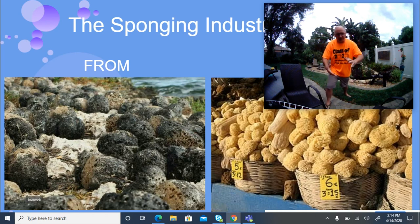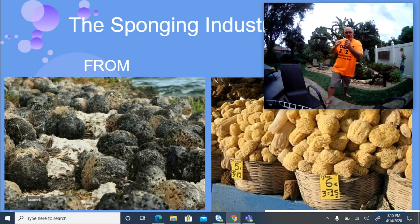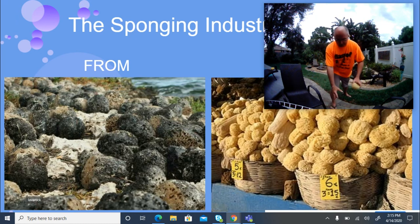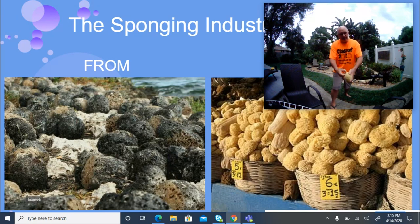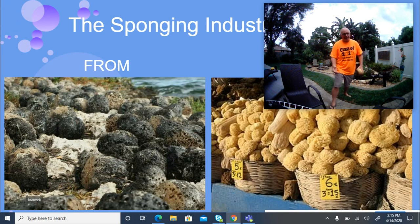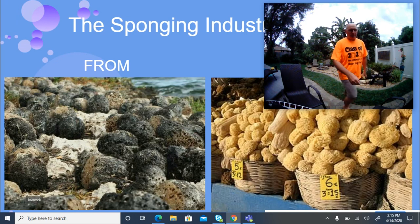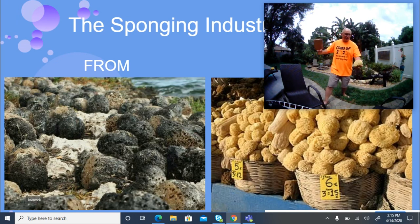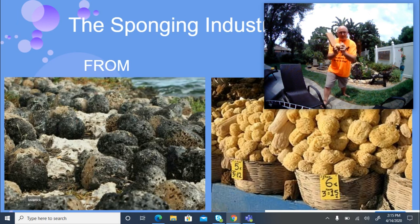They would collect sponge after sponge until they had a boatload, then return to the beach and toss the sponges out to dry. As they died, they would start to stink. After a couple of days, fishermen would beat the sponges with big paddles to break up the spicules and remove organic matter, making them softer.